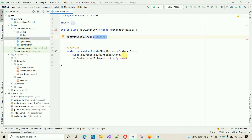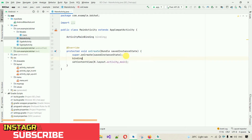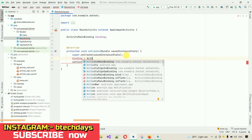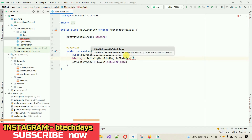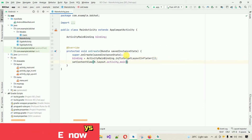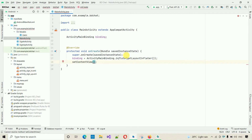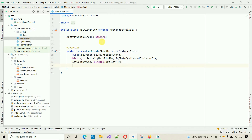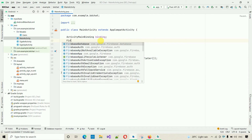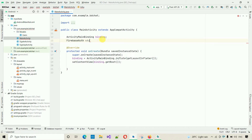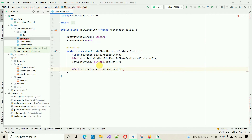Before we start coding, we have to set up the binding: 'binding = ActivityMainBinding.inflate(getLayoutInflater())' and then replace R.layout with 'binding.getRoot()'. Now we need one more thing — a FirebaseAuth object for logging out. Declare 'FirebaseAuth mAuth' and initialize it: 'mAuth = FirebaseAuth.getInstance()'.